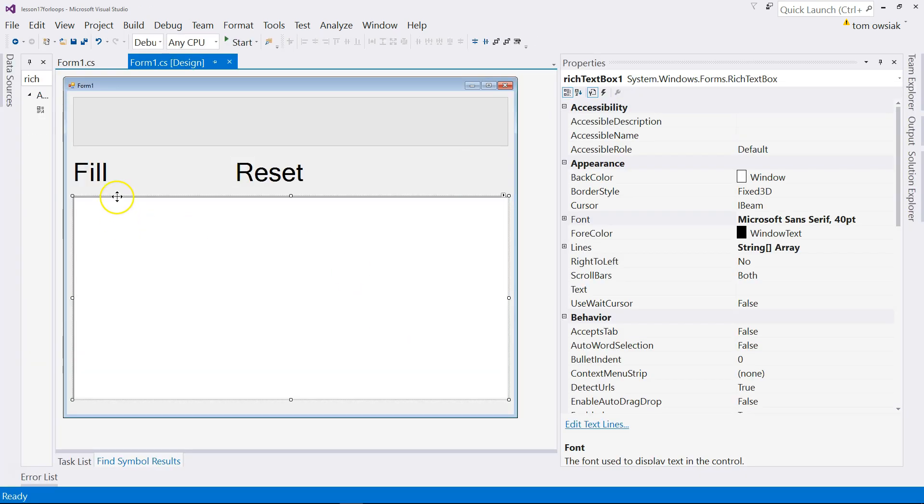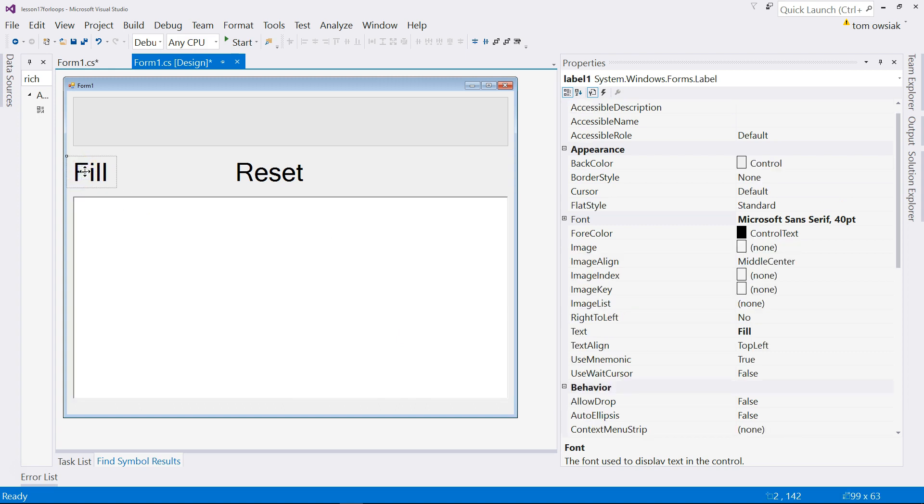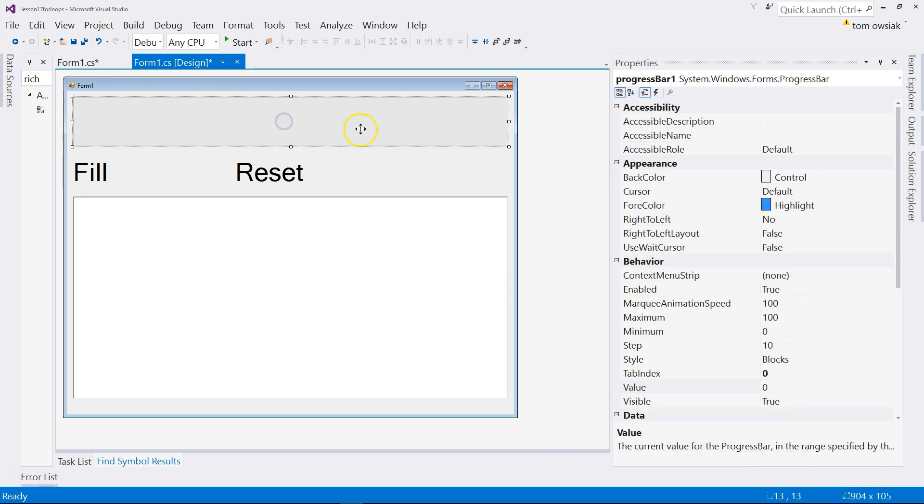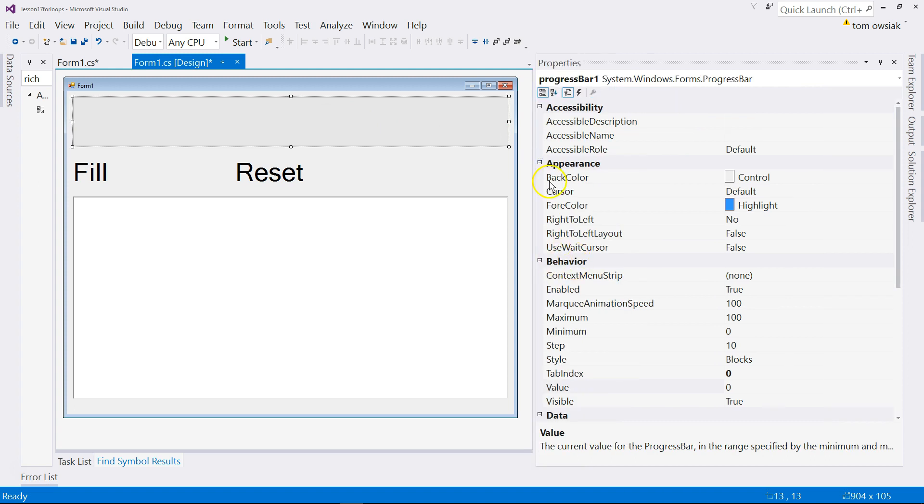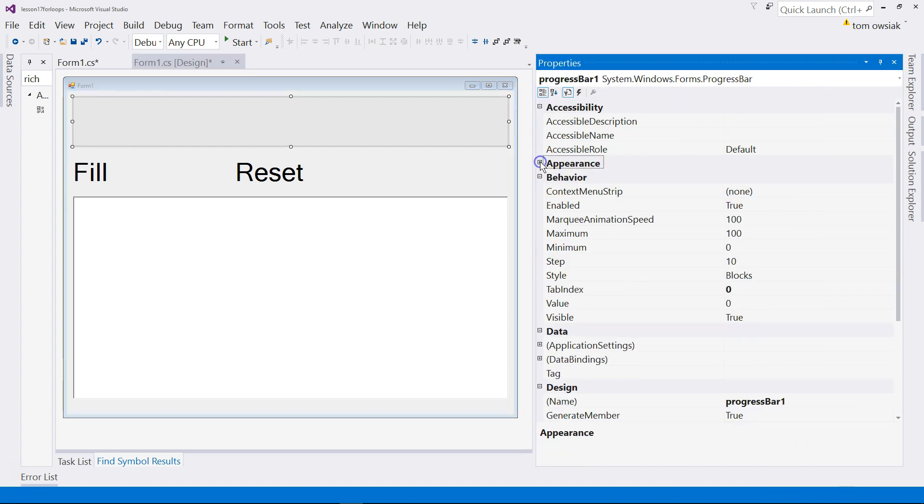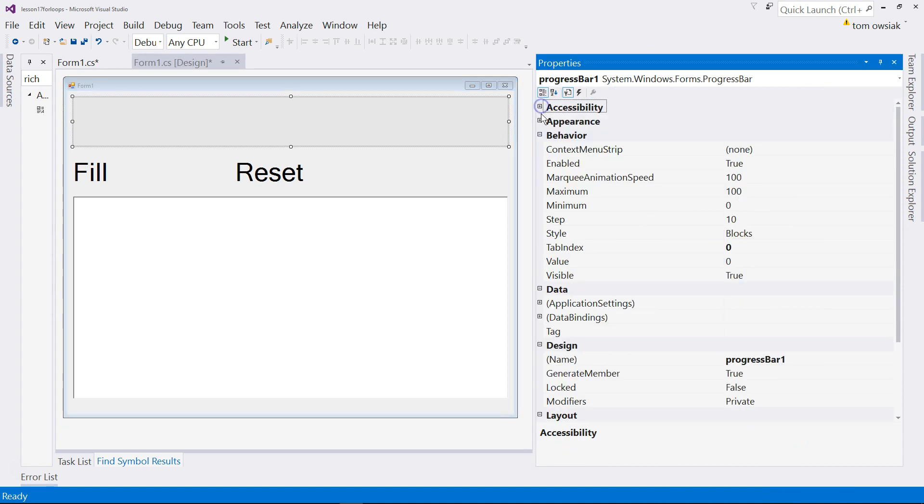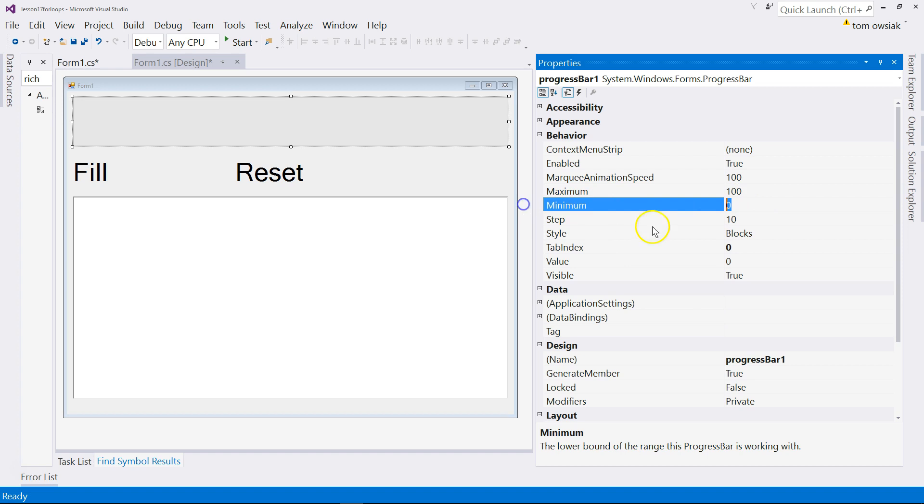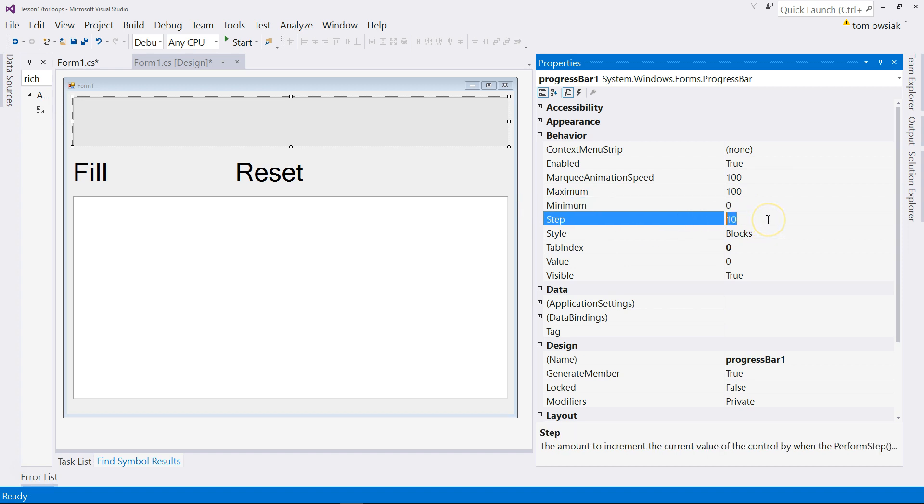So now you're going to left double click the fill button. But before we do that, select the bar here, the progress bar, and look at some of its properties. Specifically, focus on the behavior ones. You see there's a maximum of 100, a minimum value of zero, and there's a step size that tells you how much it goes every time it fills a little more. I'll change that to one.